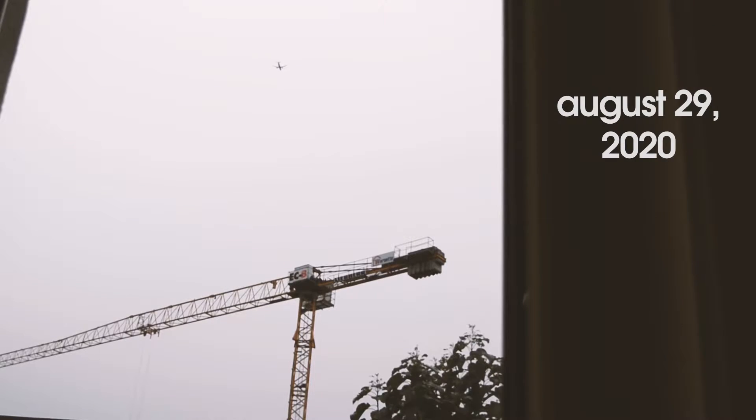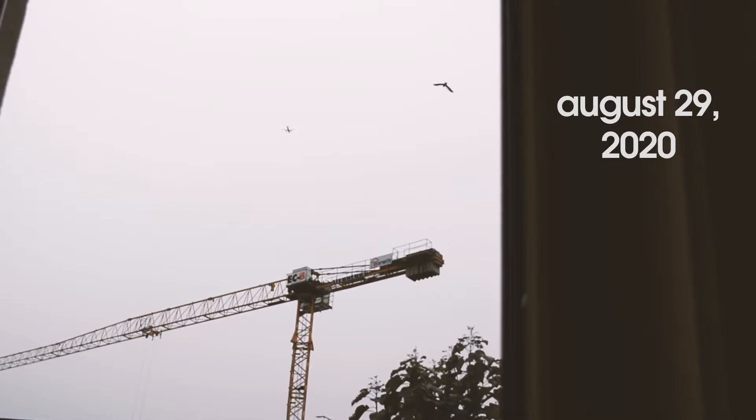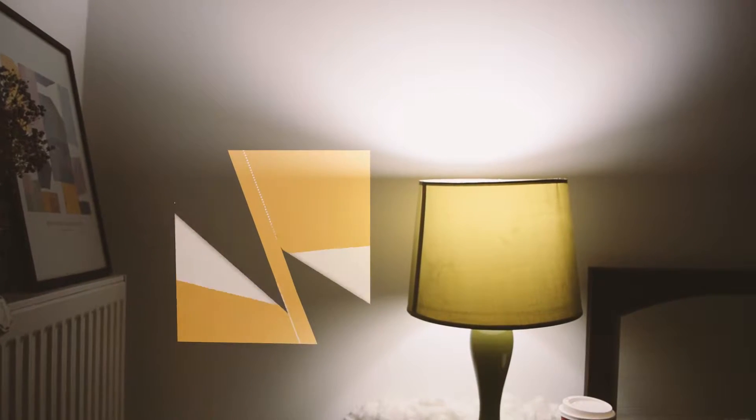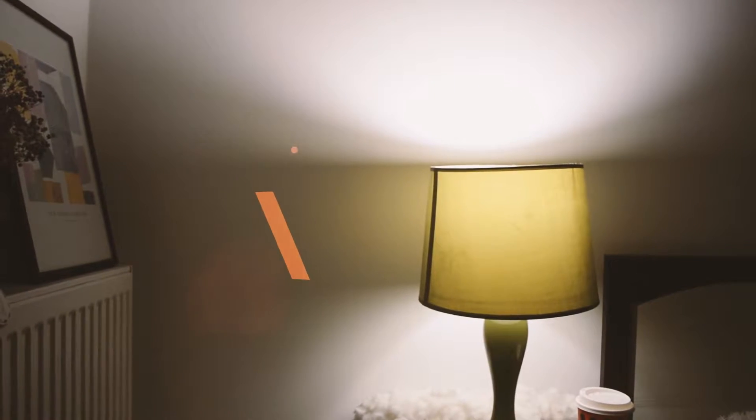The year is 2020. It's August 29 and I've just finished a new project. This time, a logo animation for none other than Netflix.